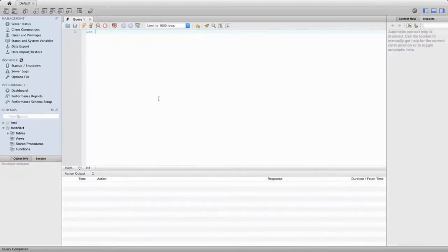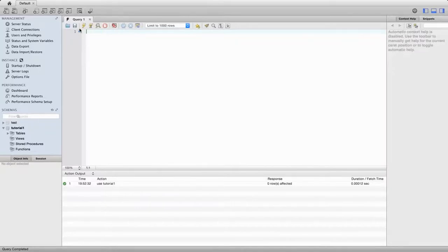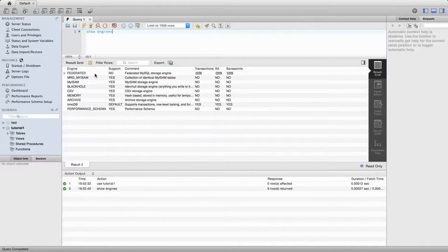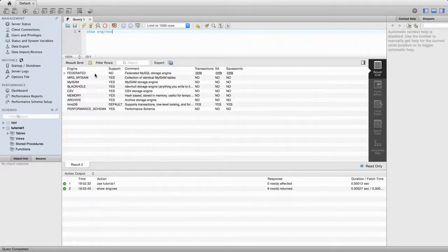I've already typed 'use tutorial1', but there's no harm in typing it again so we're using the right database. Now I'm going to type 'show engines' and execute that. What a MySQL engine is, is it's a module - a part of MySQL that deals with your SQL and constructs tables basically. The part of MySQL that constructs tables and decides what they can do and what they can't do - that's called an engine. And MySQL supports various different engines.